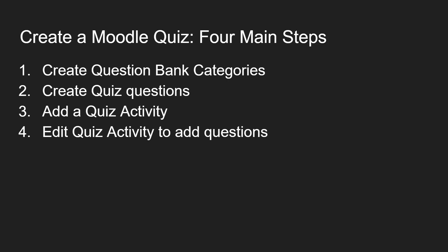Once your question bank is populated you need to add the quiz activity to your Moodle course. And finally when the quiz link is created on the Moodle course page you are then able to edit your quiz activity to add your quiz questions that are located in the question bank. Let's get started.